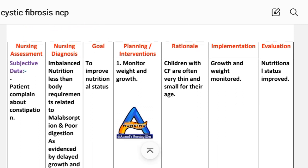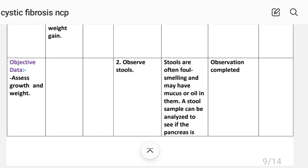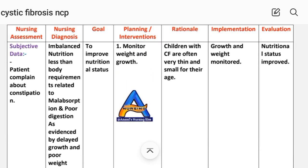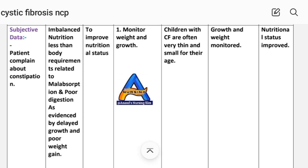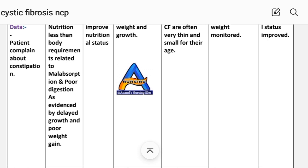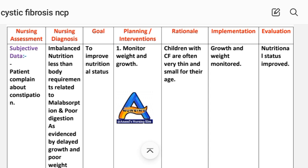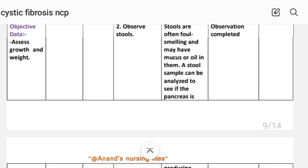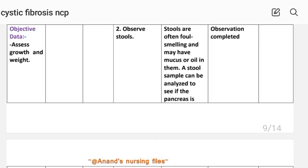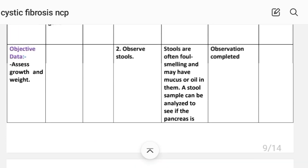Nursing care plan number four: imbalanced nutrition, less than body requirements. Nursing assessment — subjective data: patient complains about constipation. Objective data: assess growth and weight. Nursing diagnosis: imbalanced nutrition less than body requirements related to malabsorption and poor digestion, as evidenced by delayed growth and poor weight gain. Goal: to improve nutritional status. Intervention number one: monitor weight and growth — children with cystic fibrosis are often very thin and small for their age. Number two: observe stool — stools are soft, foul-smelling, and may have mucus or oil; a stool sample can be analyzed to see if the pancreas is producing enzymes.